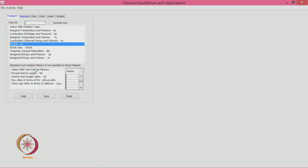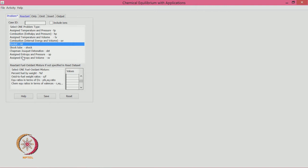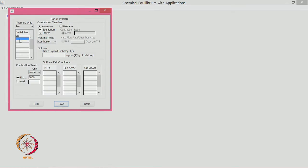For a solid propellant, everything is preset; you just define the percentages and it takes care automatically. Nothing needs to be clicked in the mixture menu. In the rocket menu, we set 70 atmospheres chamber pressure, a pressure ratio of 70, and area ratios of 10 and 15. We click both equilibrium and frozen flow.